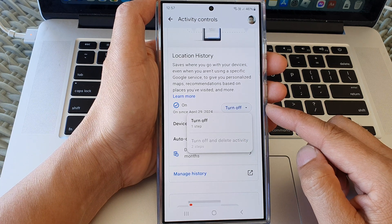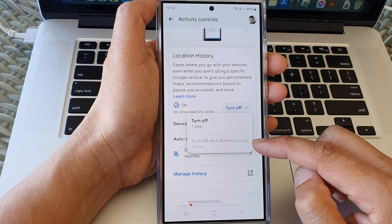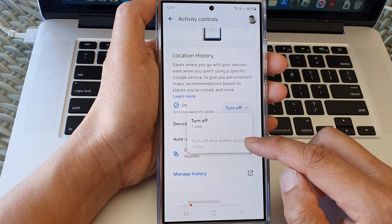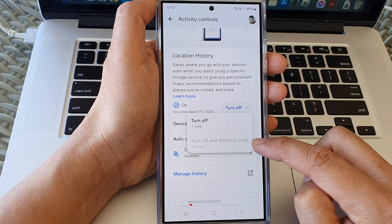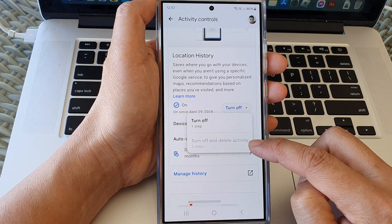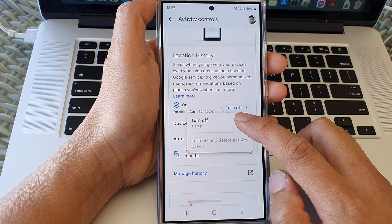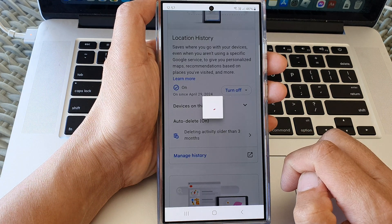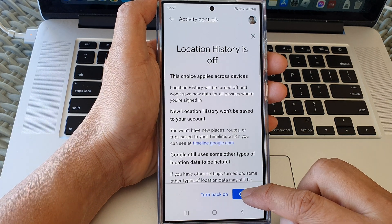Because I have just turned it on, there are no recent activities. But if there are recent activities, you can choose Turn Off and Delete Activity, or you can simply choose Turn Off, then tap on Got It.